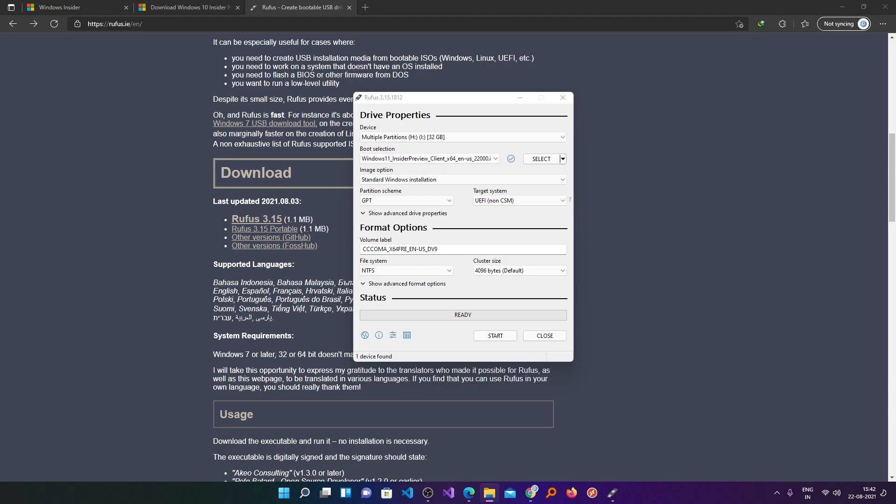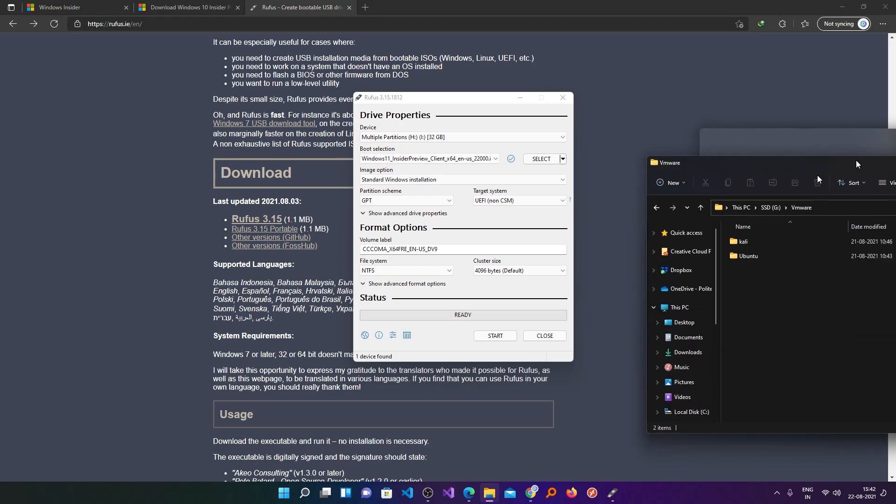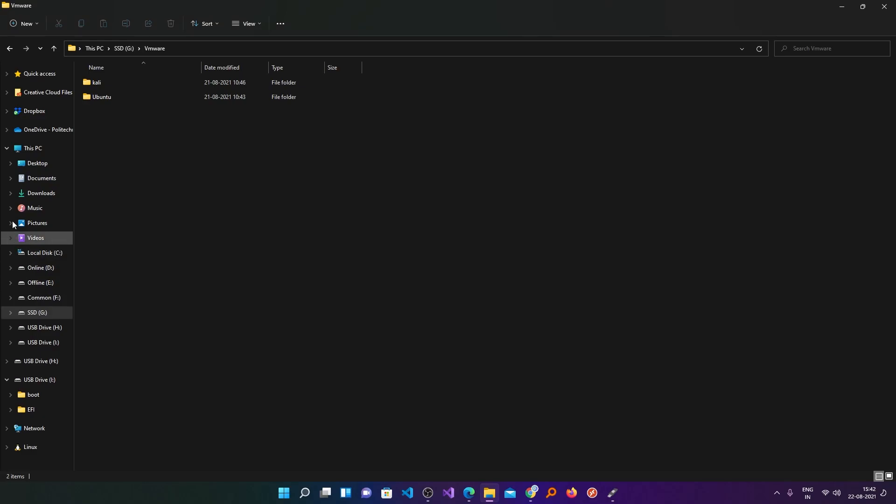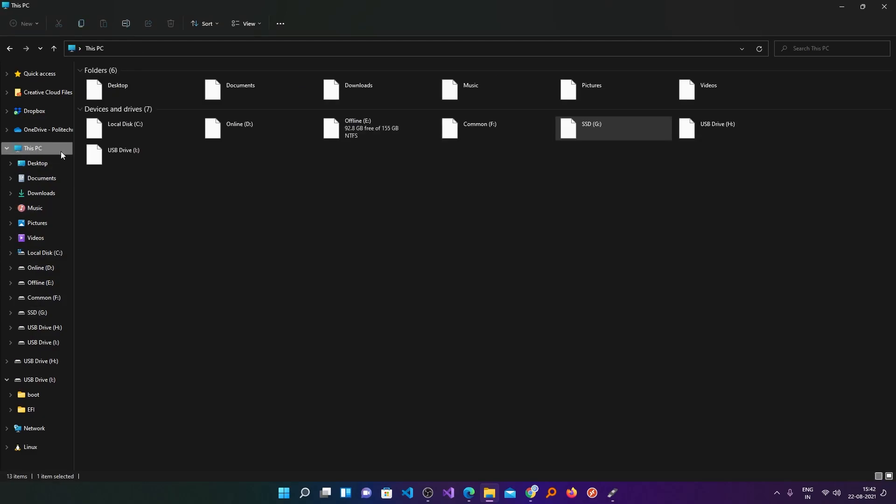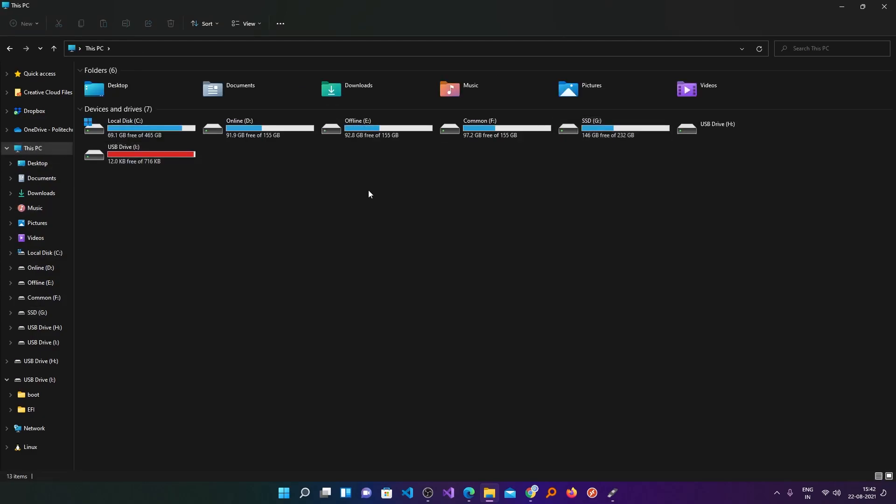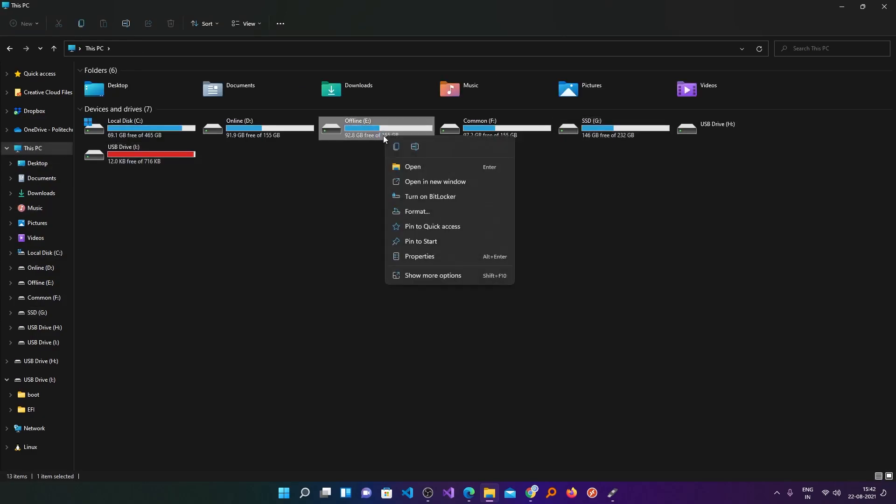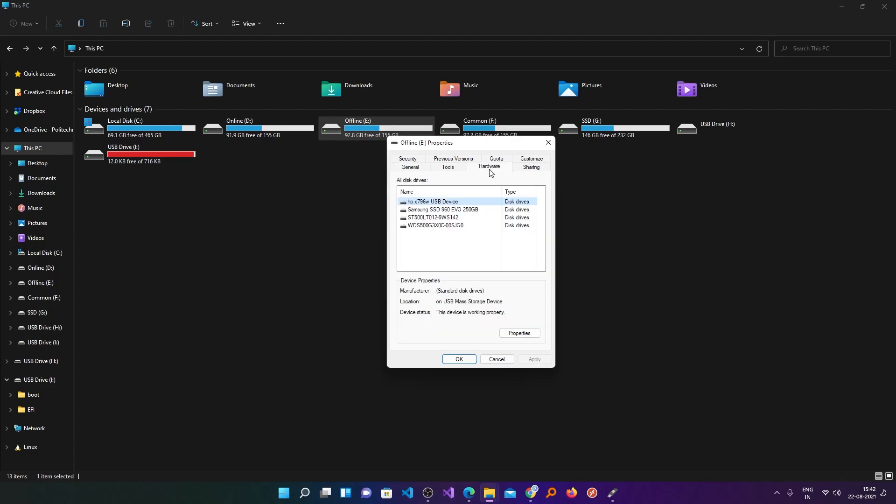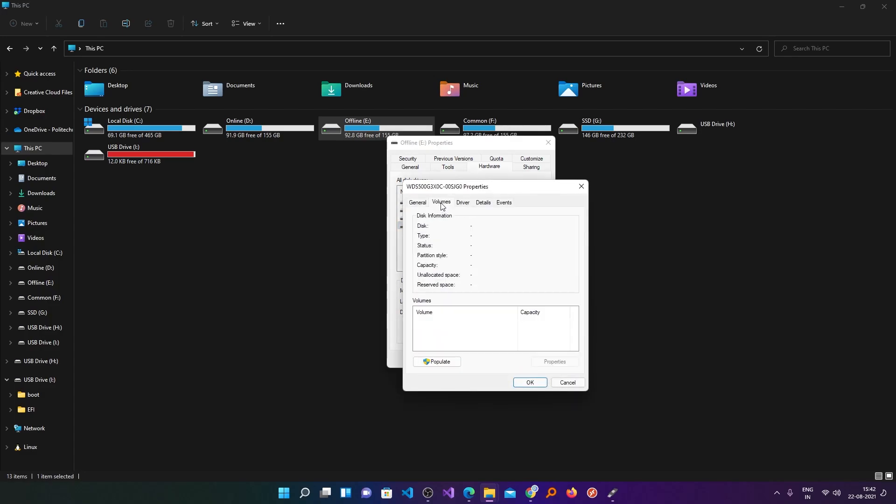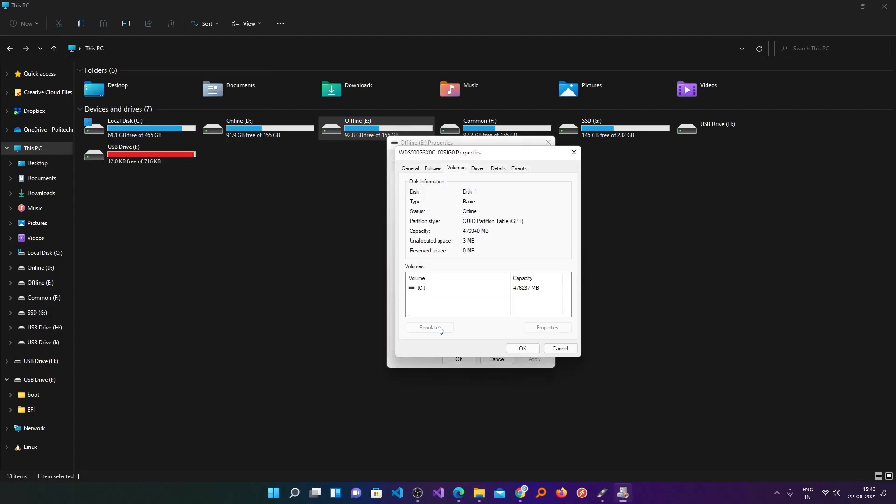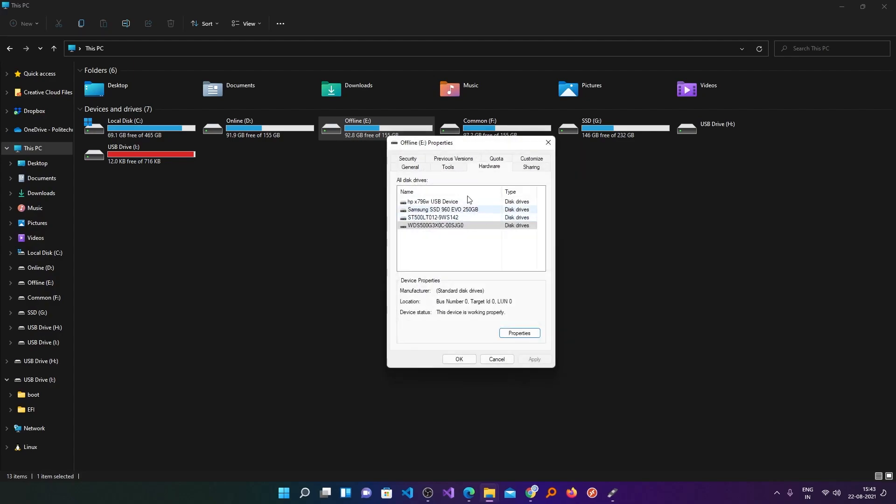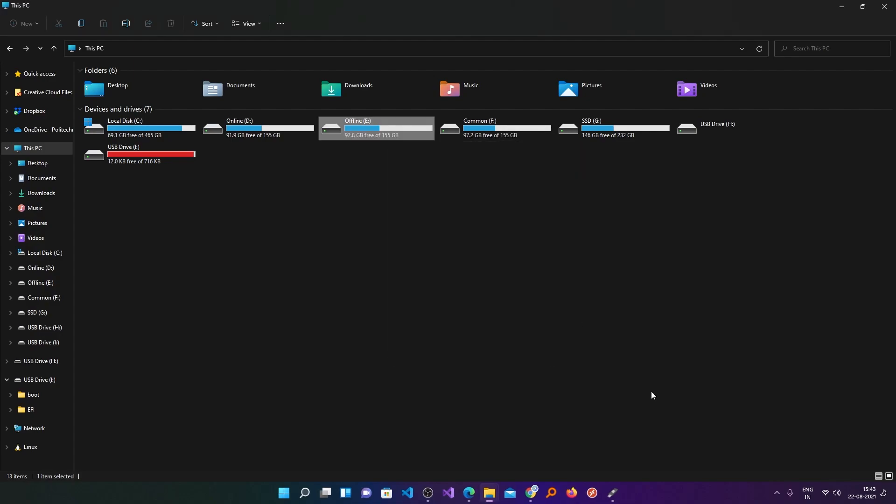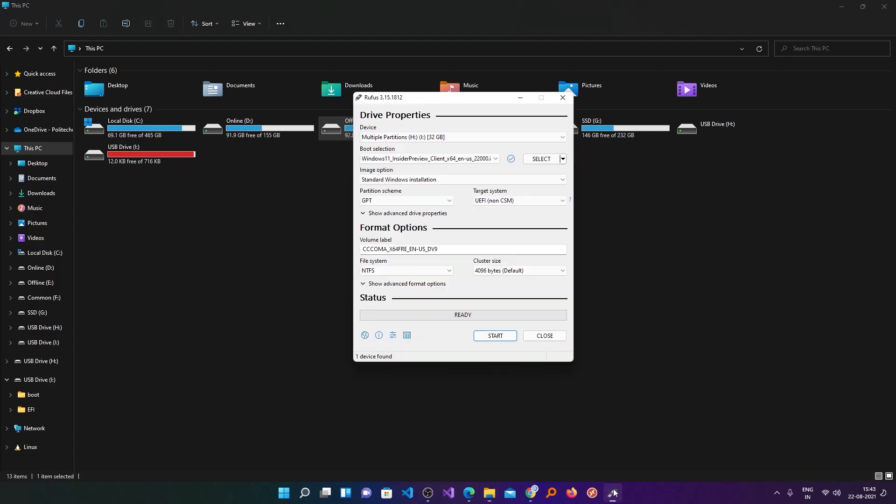your partition scheme is GPT or MBR. For that, simply go to This PC and select any drive and click on properties. Now here you need to click on hardware, and then select your hard drive, click on properties. Now go to volumes and click on populate.